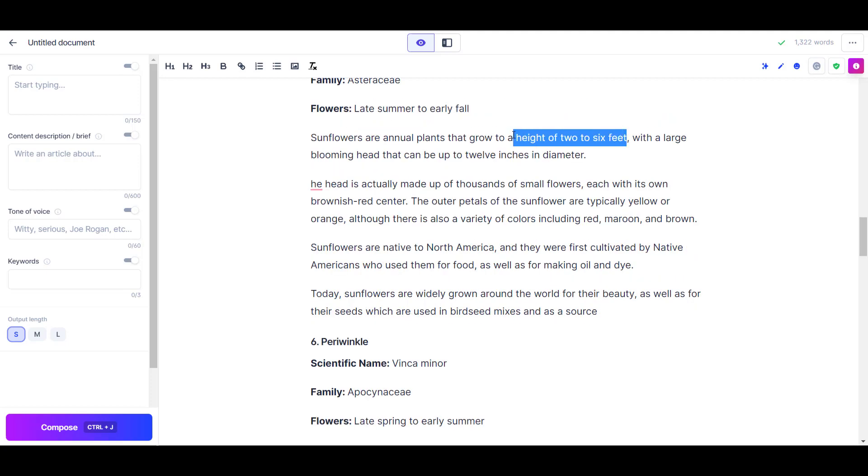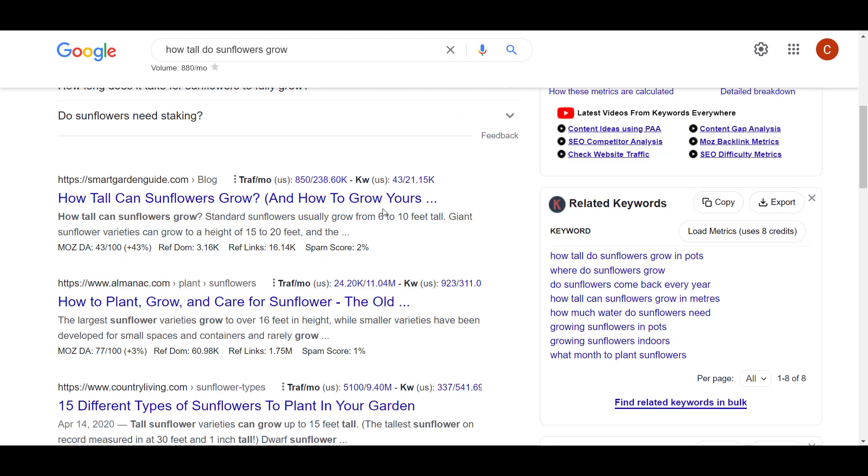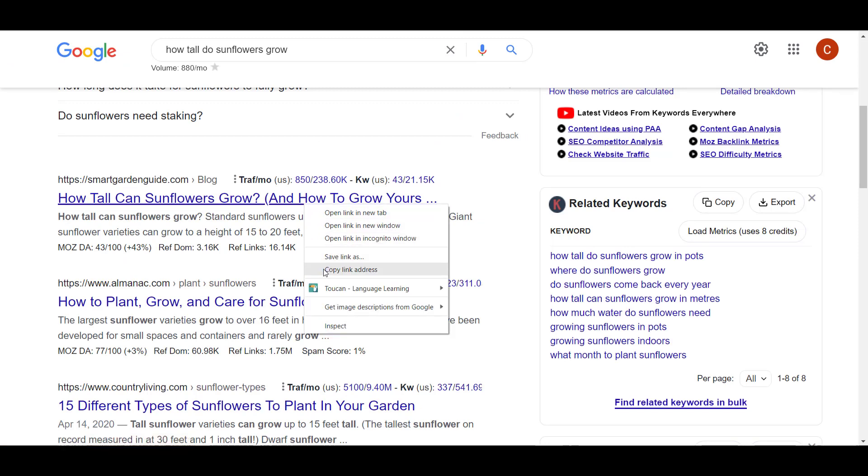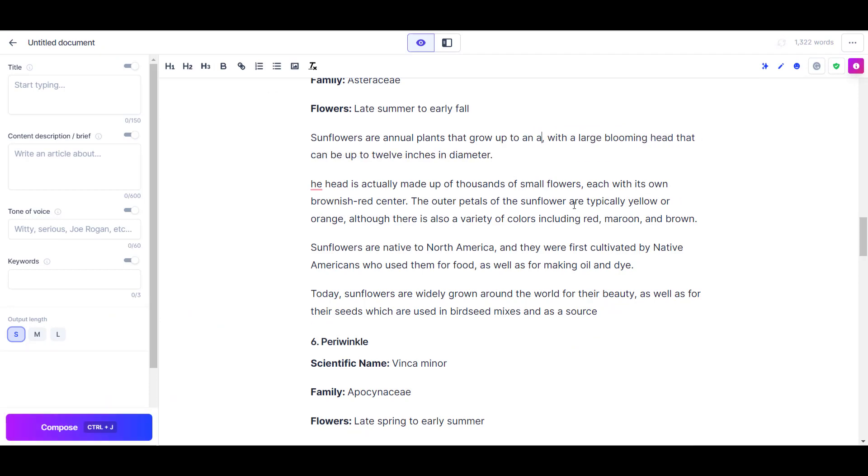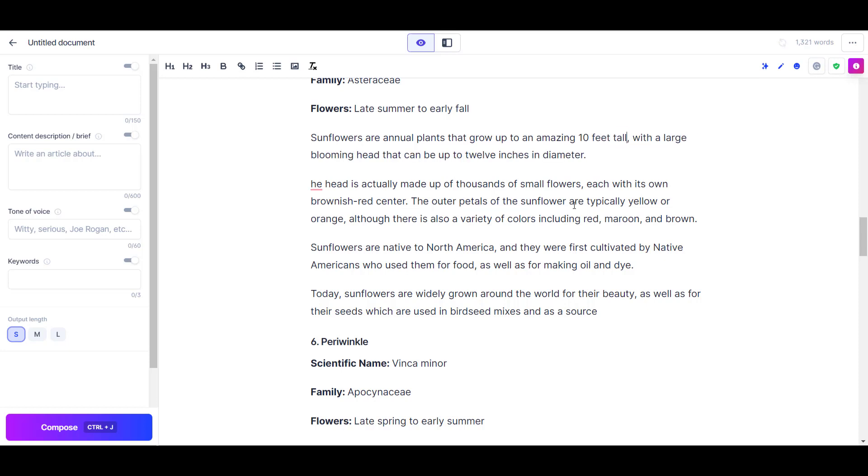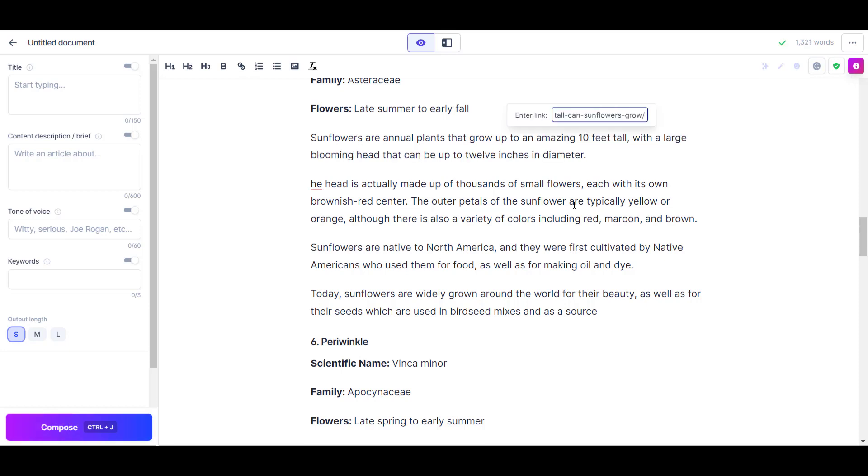I went through just about every subsection and fact checked anything that looked like a fact that Jasper had put down. Most of them were correct, but it was good to insert links to authoritative sources to build trust in my readers. But as I did that, I found myself changing words here and there, and by the end of it I felt like it did look like something that wasn't even written by AI at all.